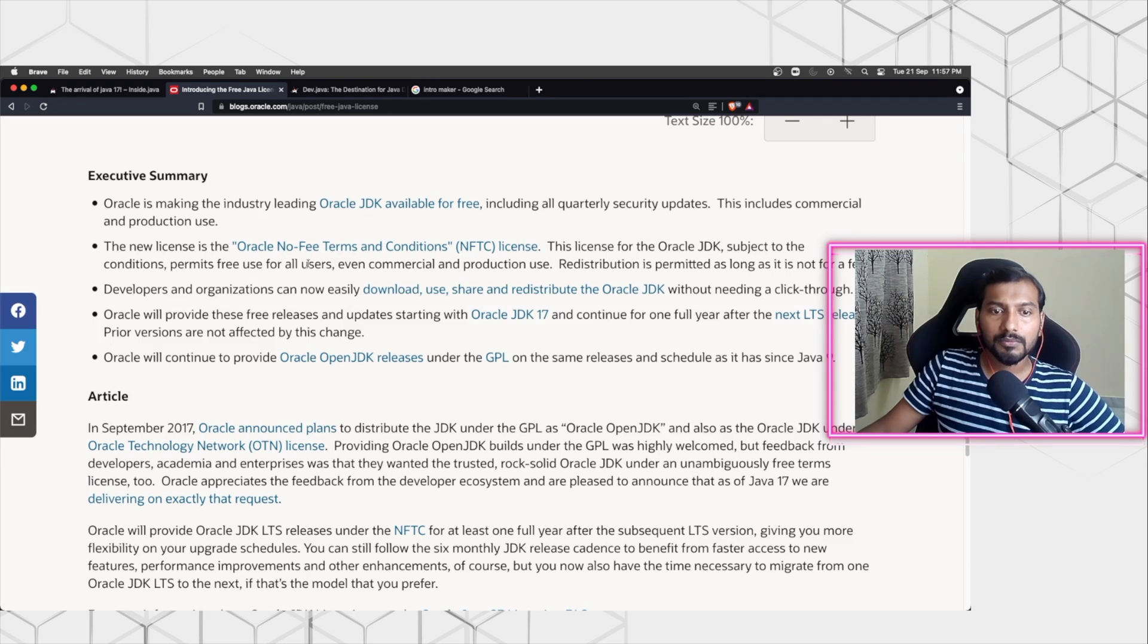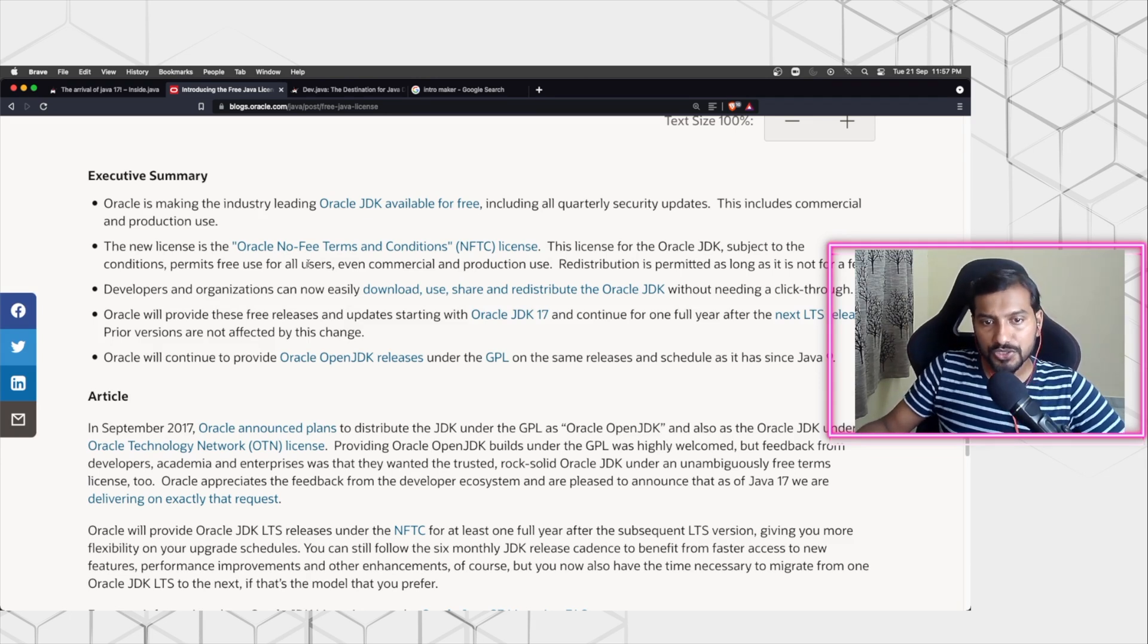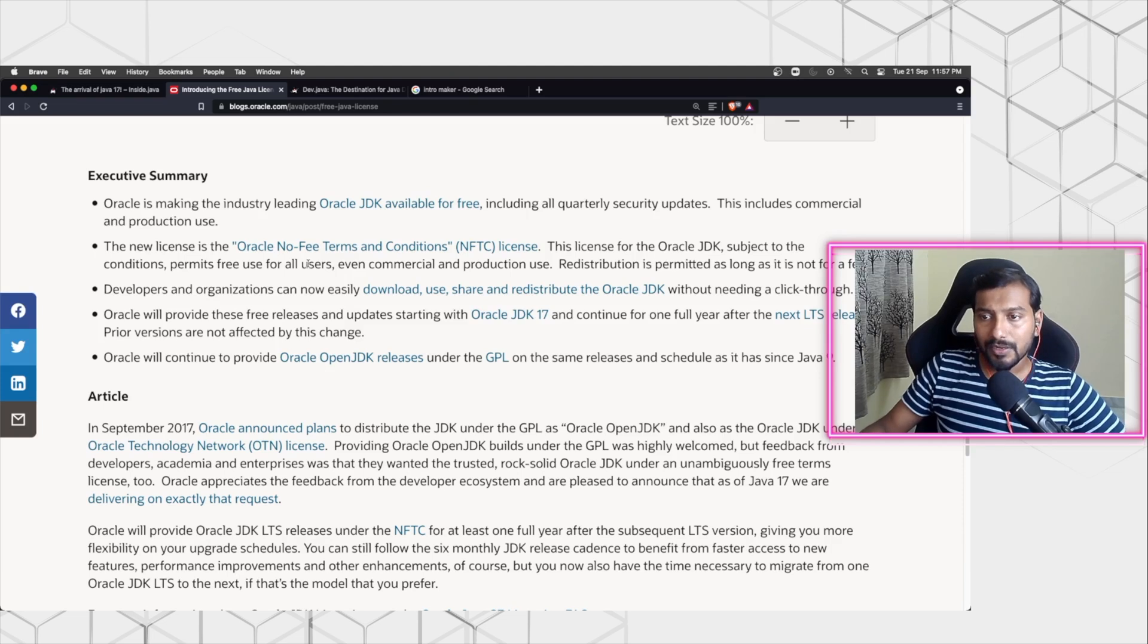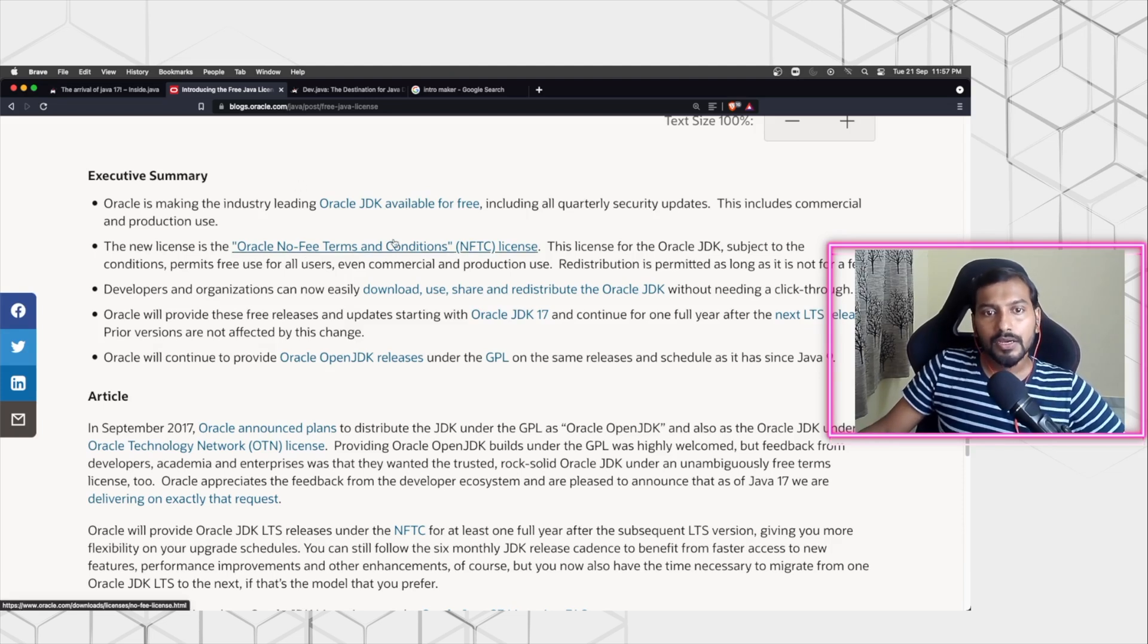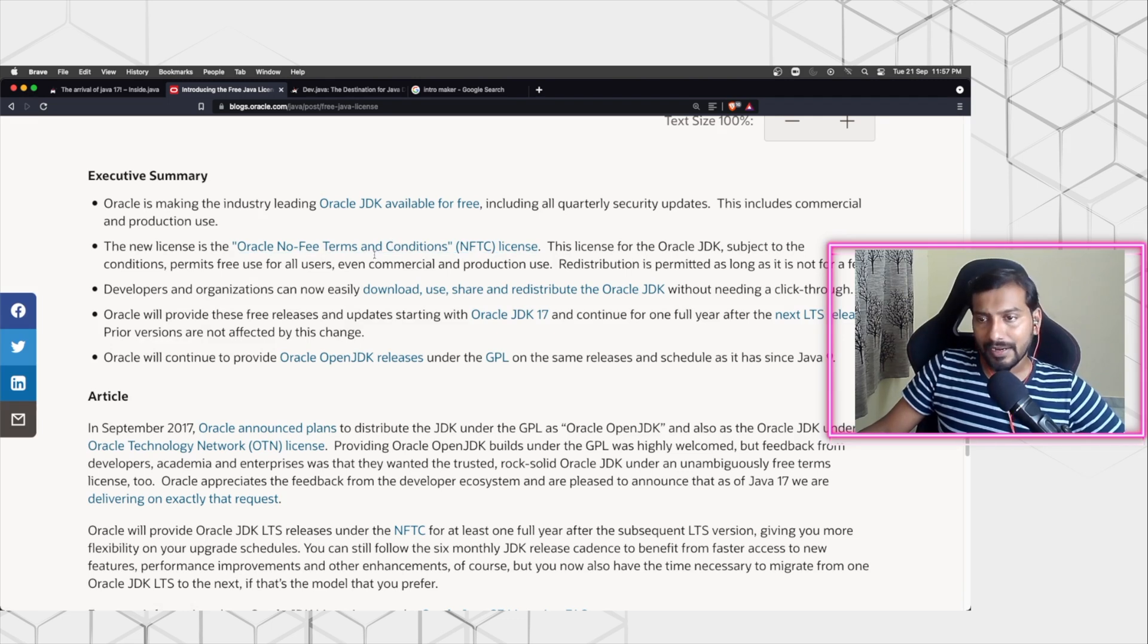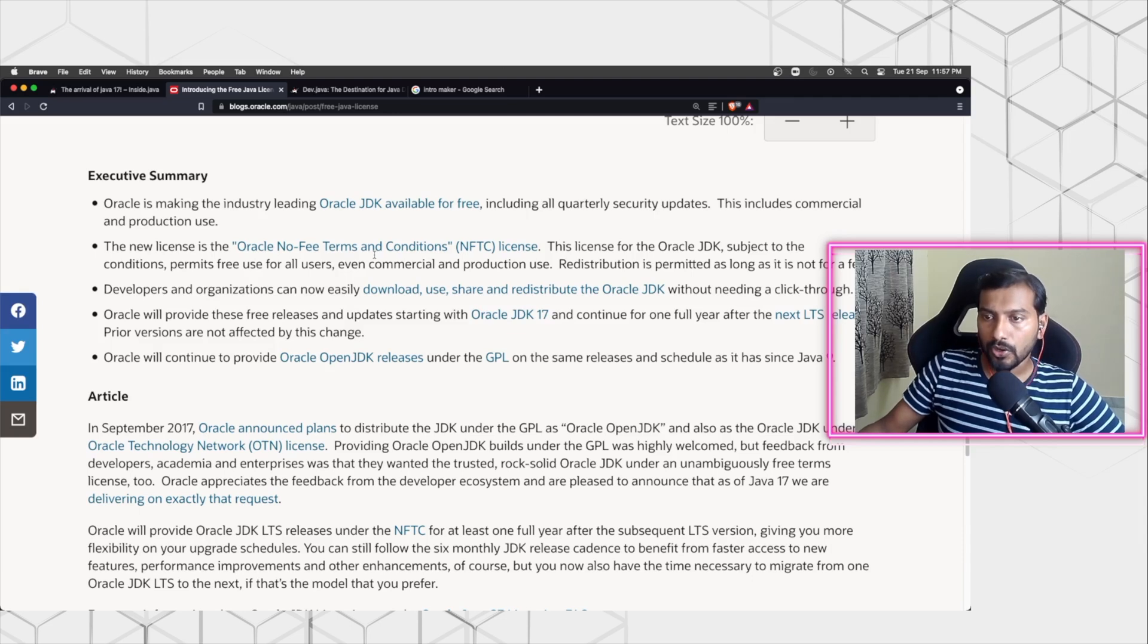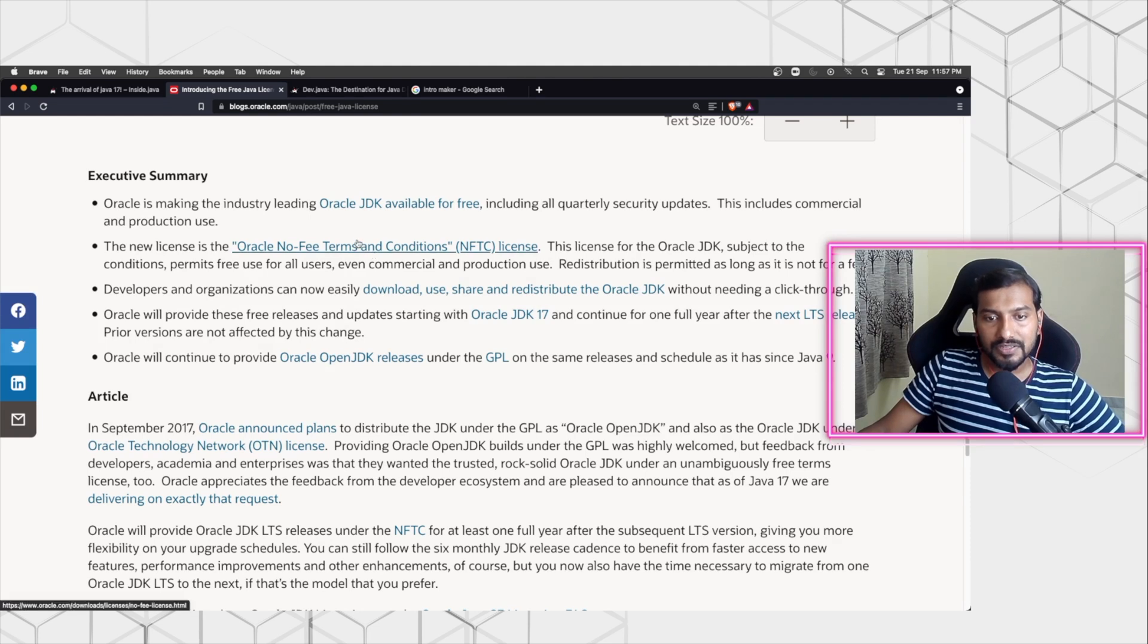It's a very good move if you ask me, because a lot of people are using Open JDK and people are going from Oracle JDK to different versions and different distributions of JDK. Now with Oracle providing the support and free license for the Oracle JDK versions, it's a good move in the right direction that will force a lot of people to adopt Oracle JDK and use them in production.